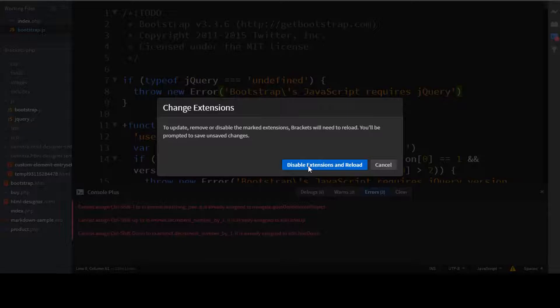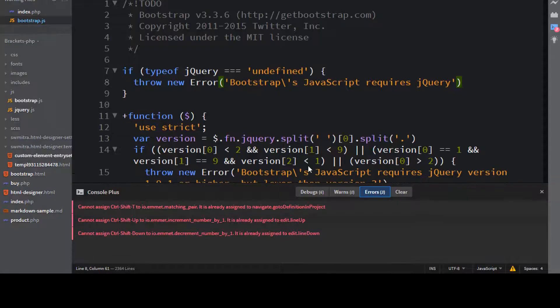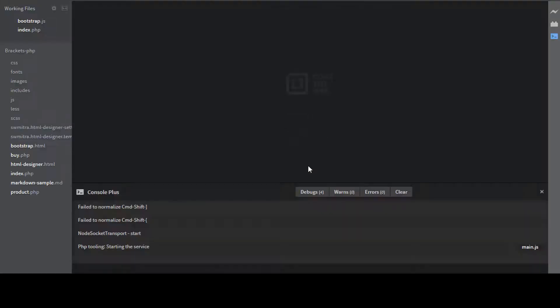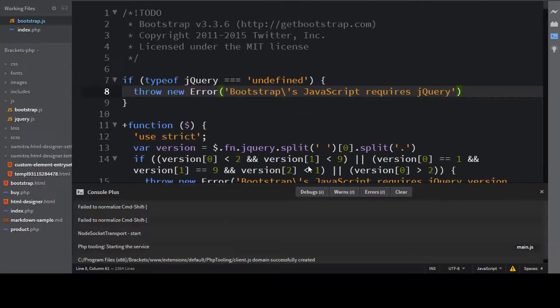Now if I just disable this extension, that is not console plus extension, but the extension which is Emmet. And if I just reload it again, you will notice that those particular errors will be gone.